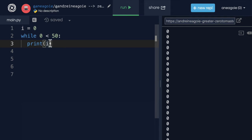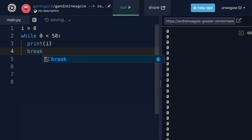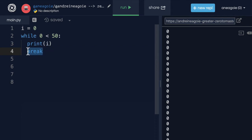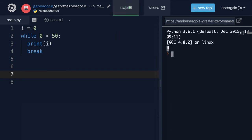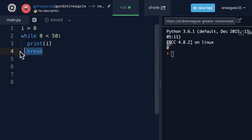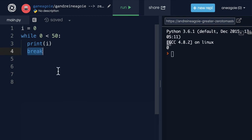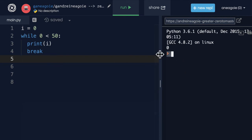So how can we solve this? We have this idea of a break statement, and break is just another keyword in Python. As you may have guessed, if I click run, look at that — it only runs once. As soon as Python sees break, it's going to say, break out of the while loop. So it's going to go to line five, find nothing there, and exit out of the program.